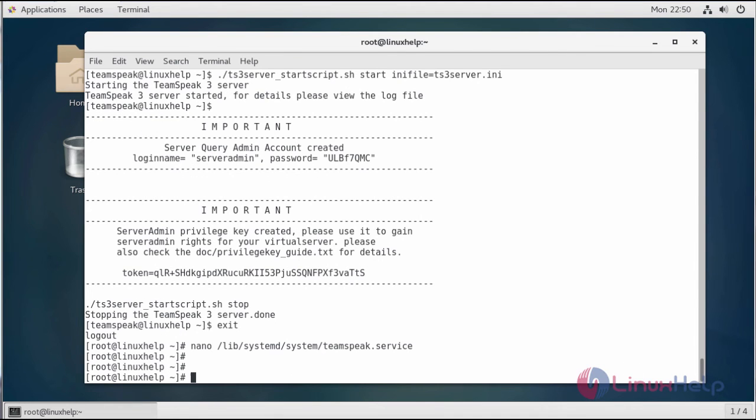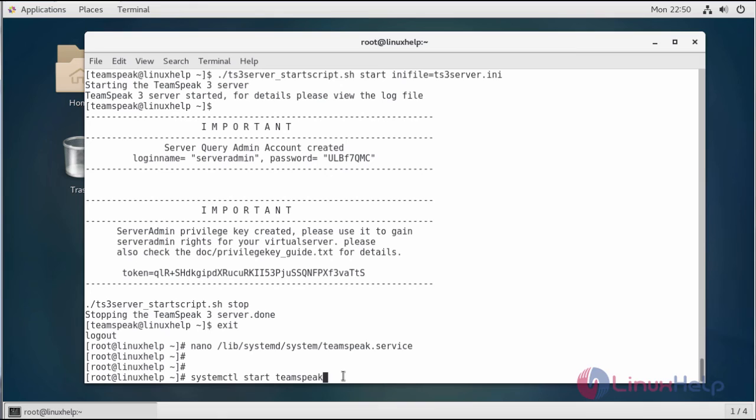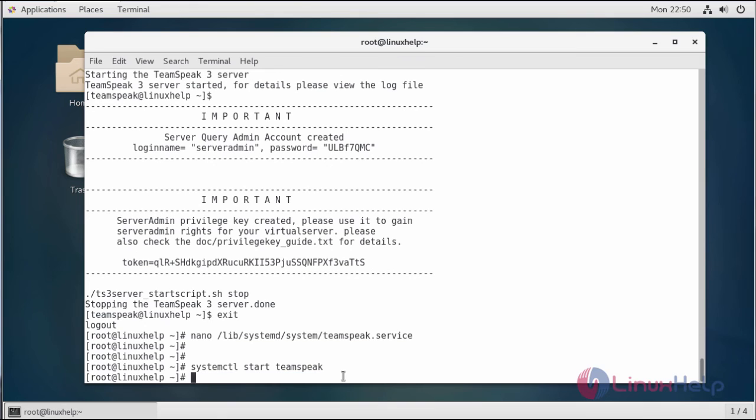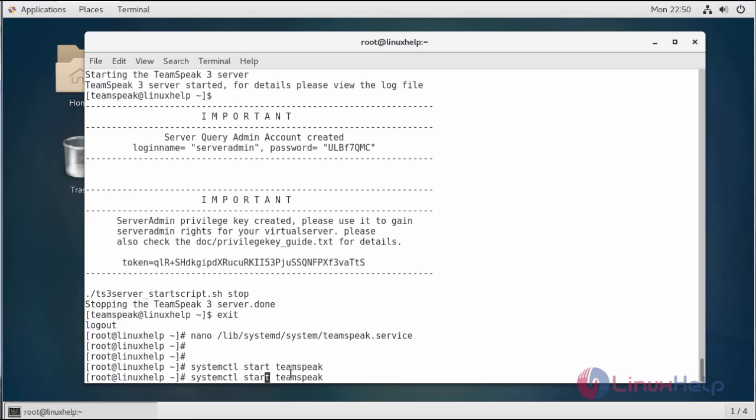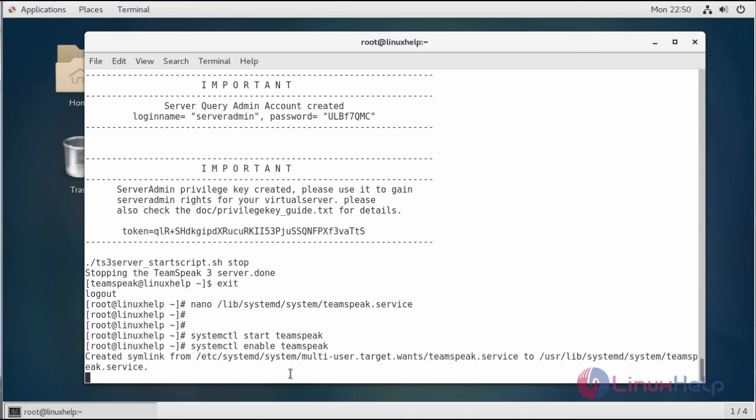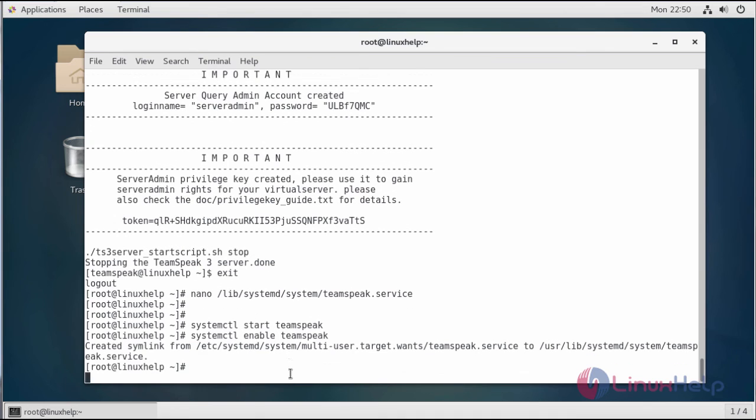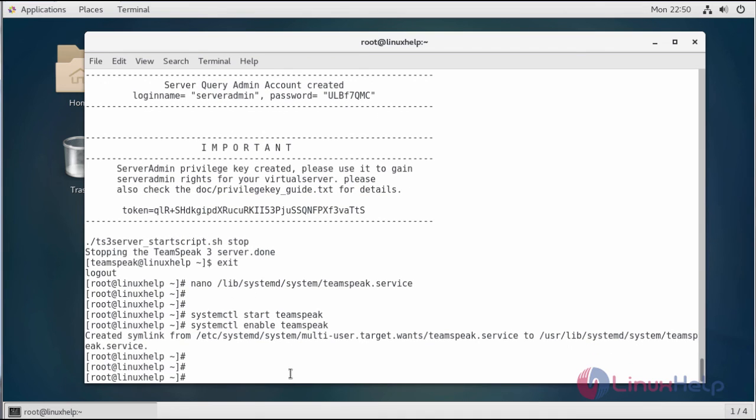Now you can start the TeamSpeak server using the systemctl command. The TeamSpeak server has been started. The next step will be enabling the TeamSpeak server. It is now enabled.